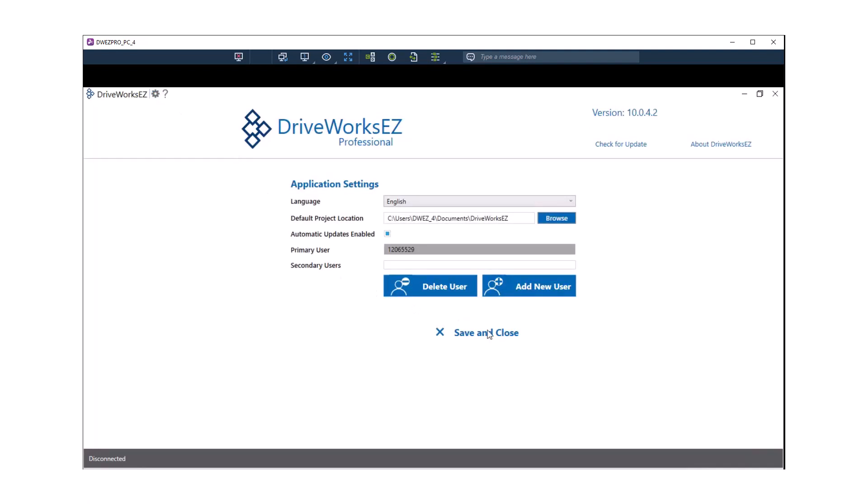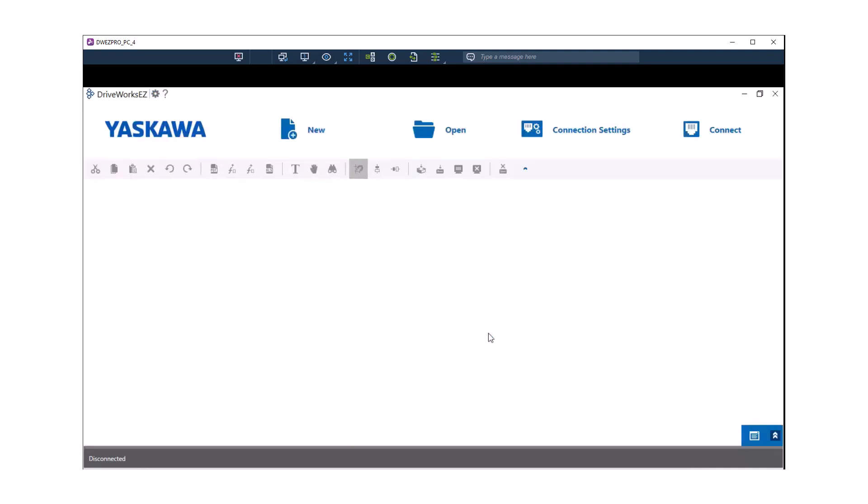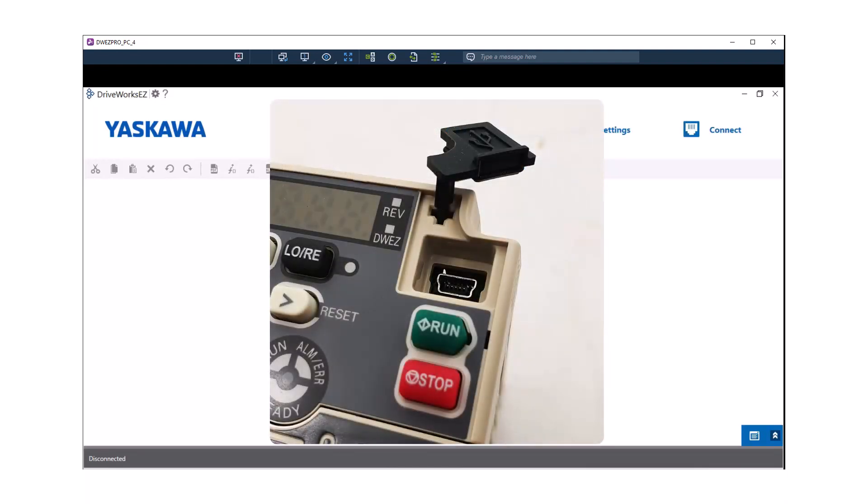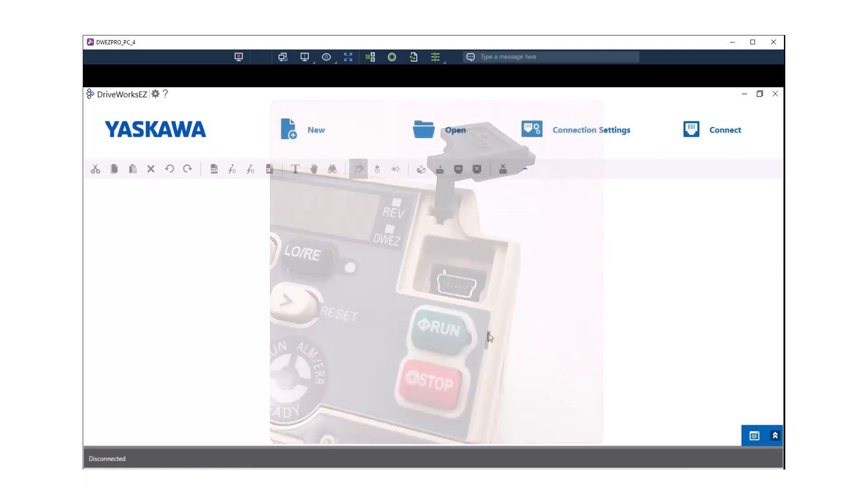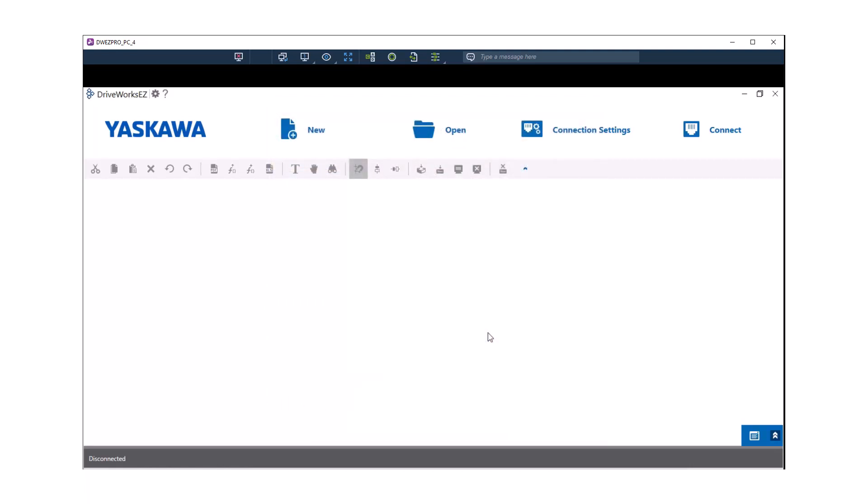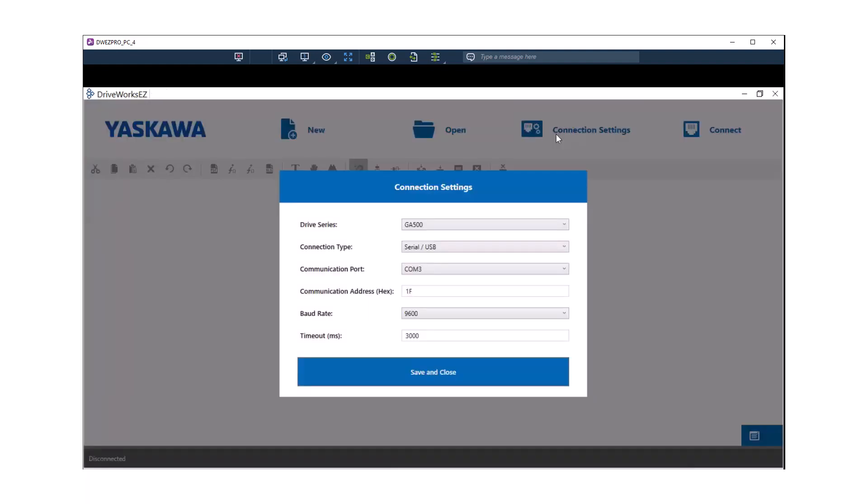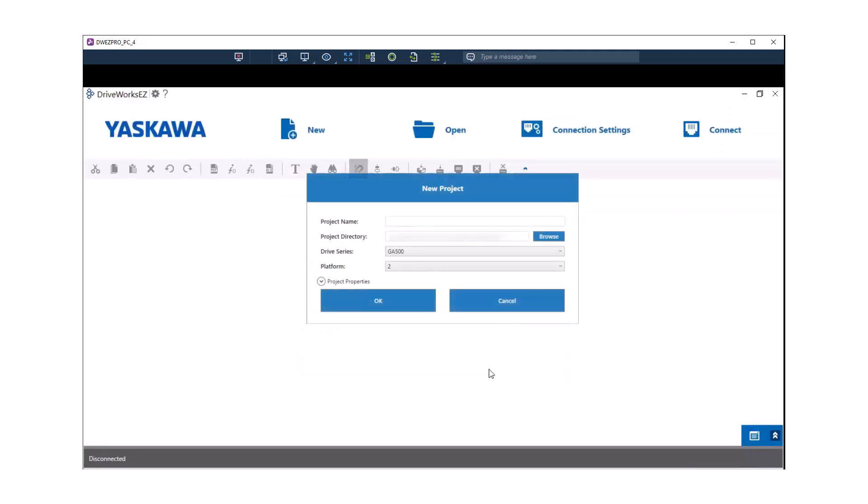Since we are using this remote PC now, there are a few things we need to be aware of. This remote PC is locally connected via a USB connection to a GA500 drive. So when you are using DriveWorks EZ Pro through the Splashtop software, make sure that you select a USB connection and when you start a DriveWorks EZ 10 project, make sure you select a GA500 drive.